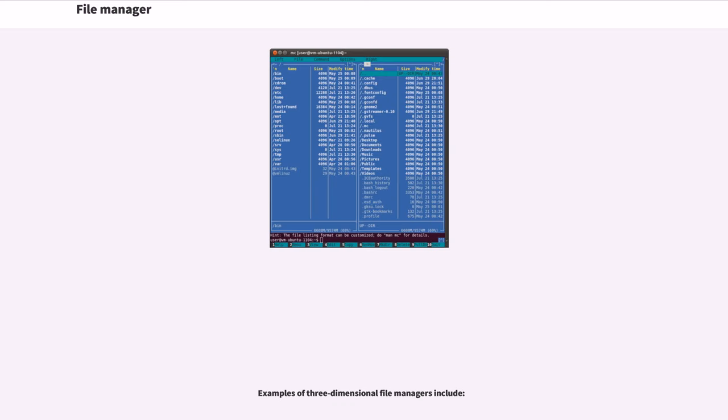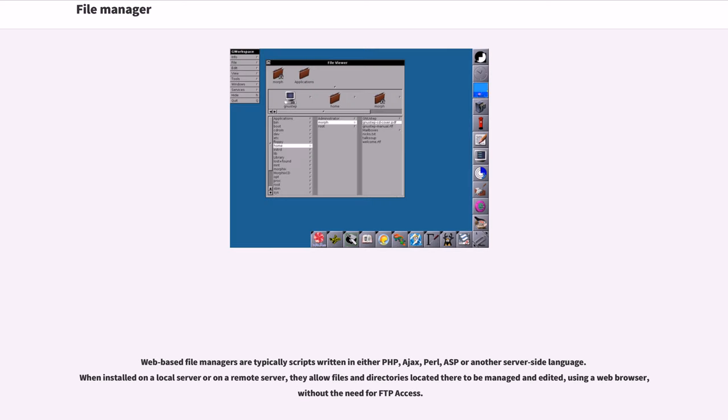Web-based file managers are typically scripts written in either PHP, Ajax, Perl, ASP or another server-side language.